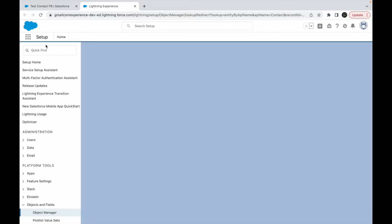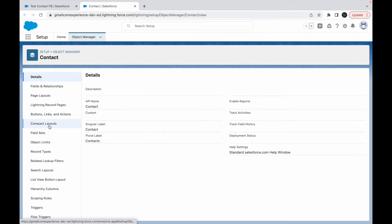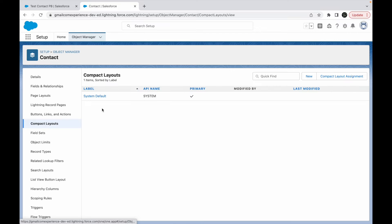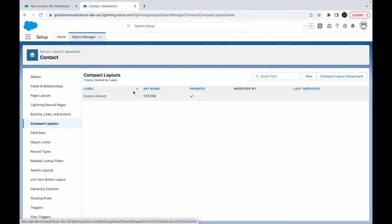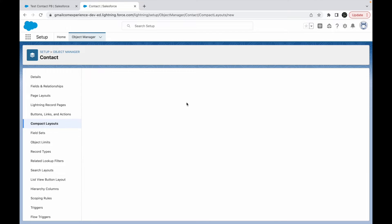Let's take a look at this object. Let's go and say edit object. If I go to the object manager I should be able to see compact layouts here. Right now, for every object you would have a system default.